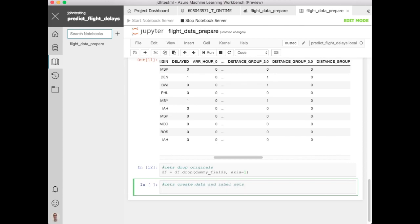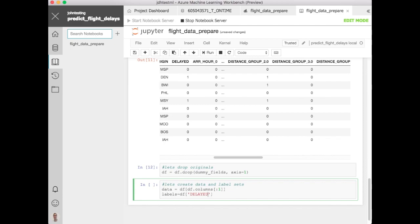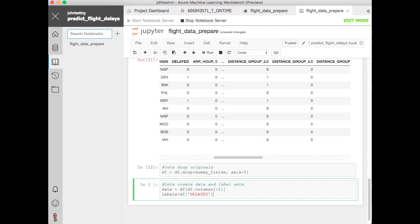Now we're in a position to split this into data and label sets. So data is everything but the label which is delayed so let's get all the columns but that. And then for labels let's just get that delayed column.